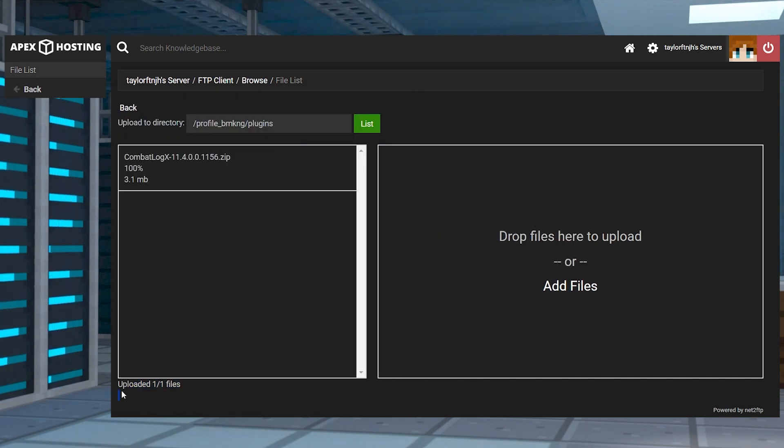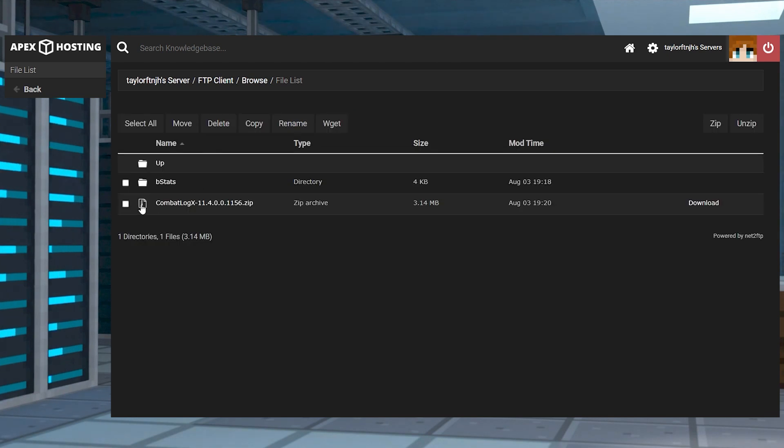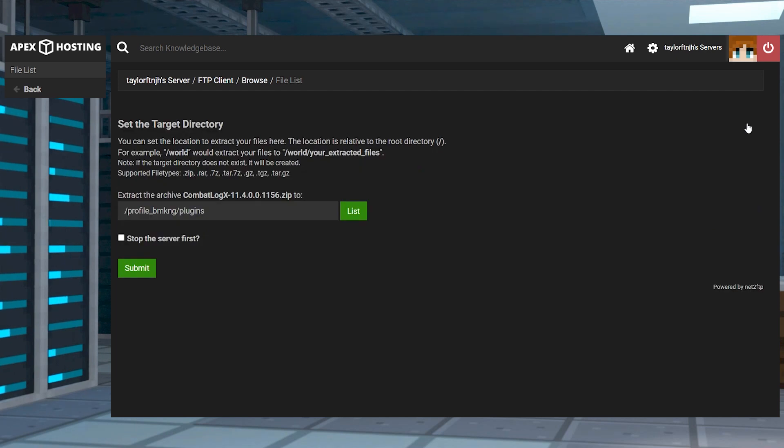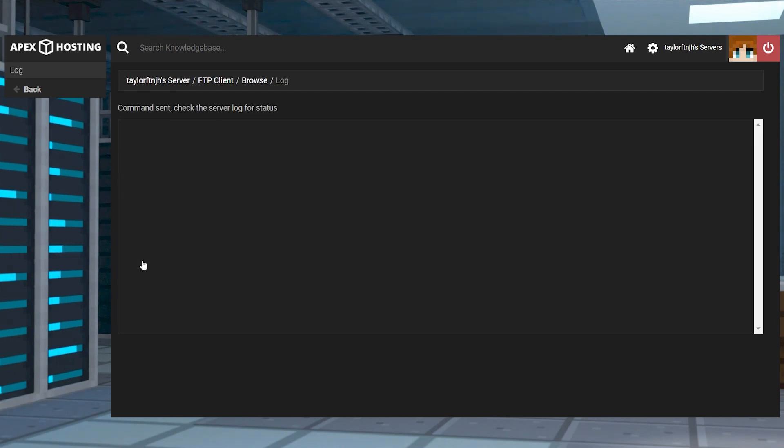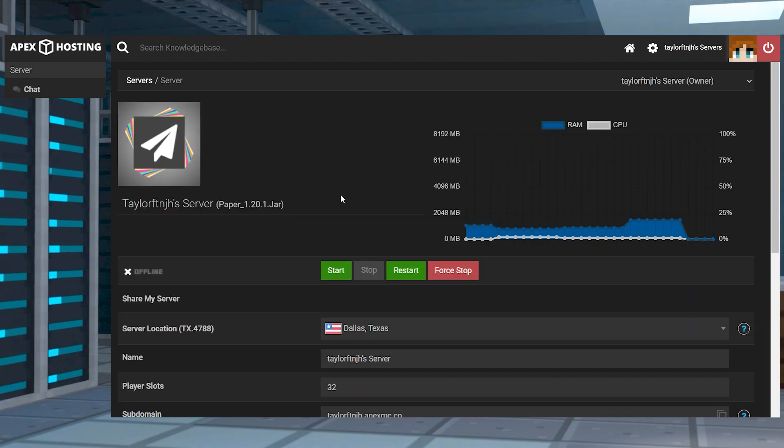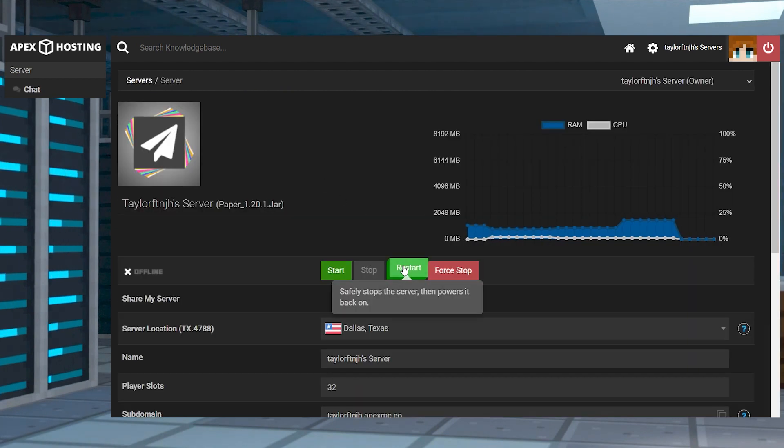And once this reaches 100%, return into the plugins directory, checkmark the new file and press unzip in the top right corner. Continue to submit the changes and then when that's done, you can return to the main panel and restart the server.